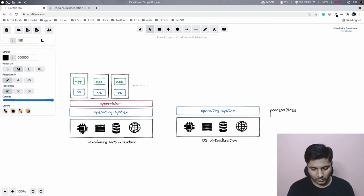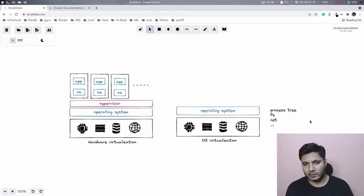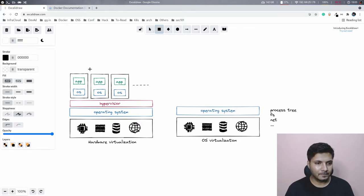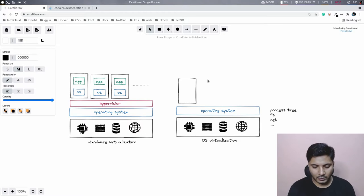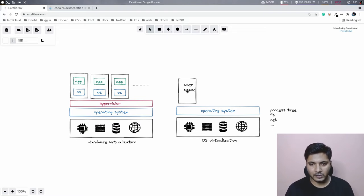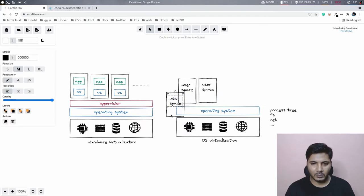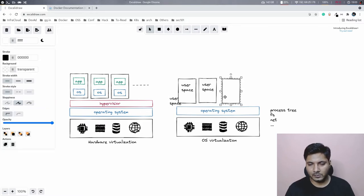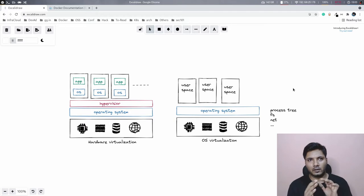We still have a physical server and an operating system. This operating system has its own process tree, its own file system, its own network. What we generally do is create virtual process trees, virtual file systems, and virtual networks — and we do this by creating multiple isolated user spaces. Just like we have multiple VMs, we simply have multiple user spaces.